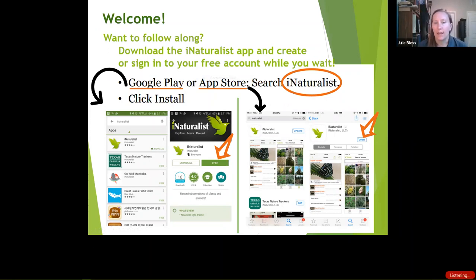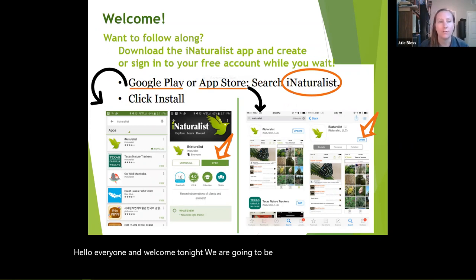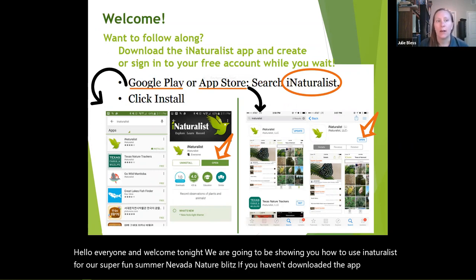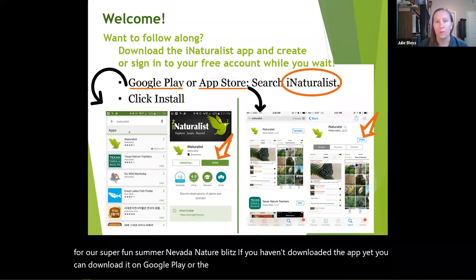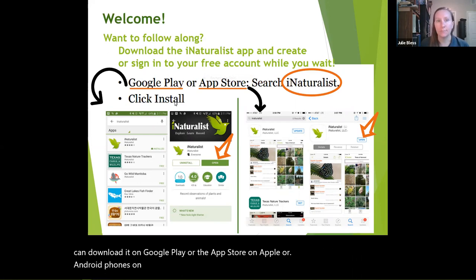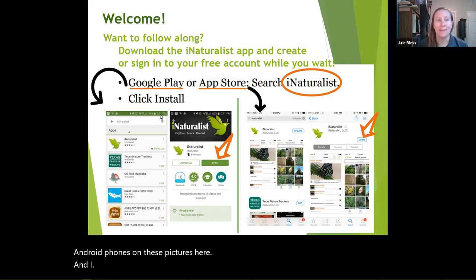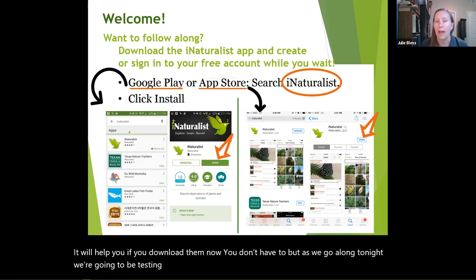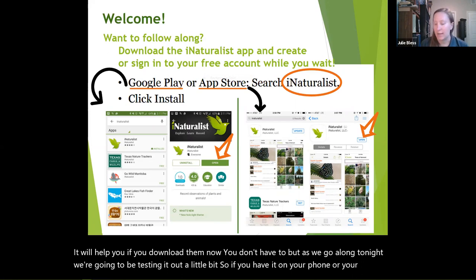Hello everyone, and welcome. Tonight we are going to be showing you how to use iNaturalist for our super fun Summer Nevada Nature Blitz. If you haven't downloaded the app yet, you can download it on Google Play or the App Store on Apple or Android phones. It will help you if you download it now, as we're going to be testing it out a little bit tonight, so having it on your phone or tablet will be very helpful.